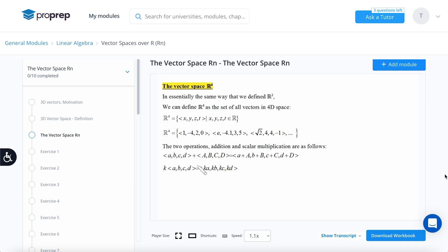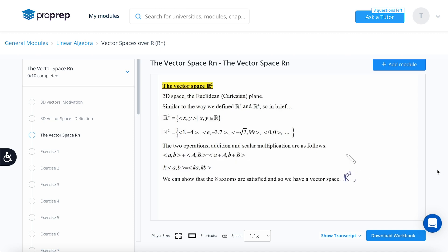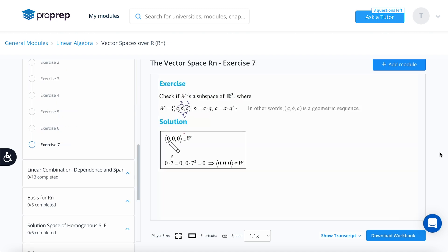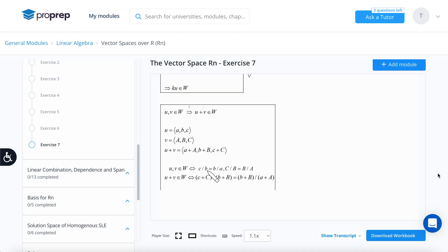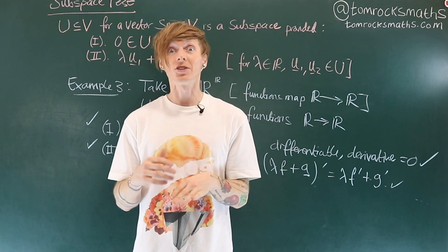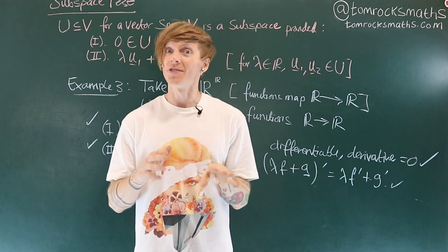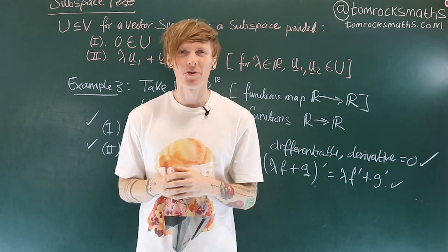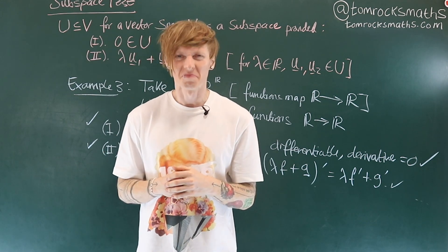For more exercises and to recap today's content, be sure to check out ProPrep and their collection of tutorial videos designed to help improve your maths skills — click the link in the description for a free 30-day trial. Thank you everyone for watching; please remember to subscribe if you've enjoyed the video, and I'll see you all very soon. Take care.